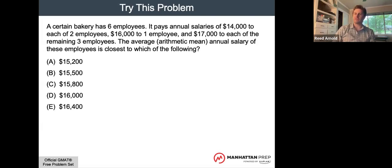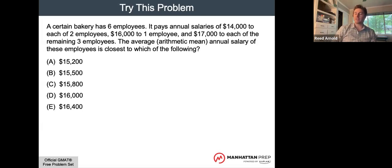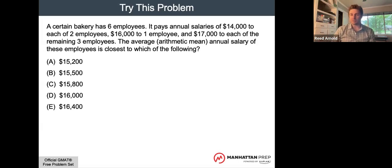That is two minutes — the average time you have for a problem-solving question on the test.